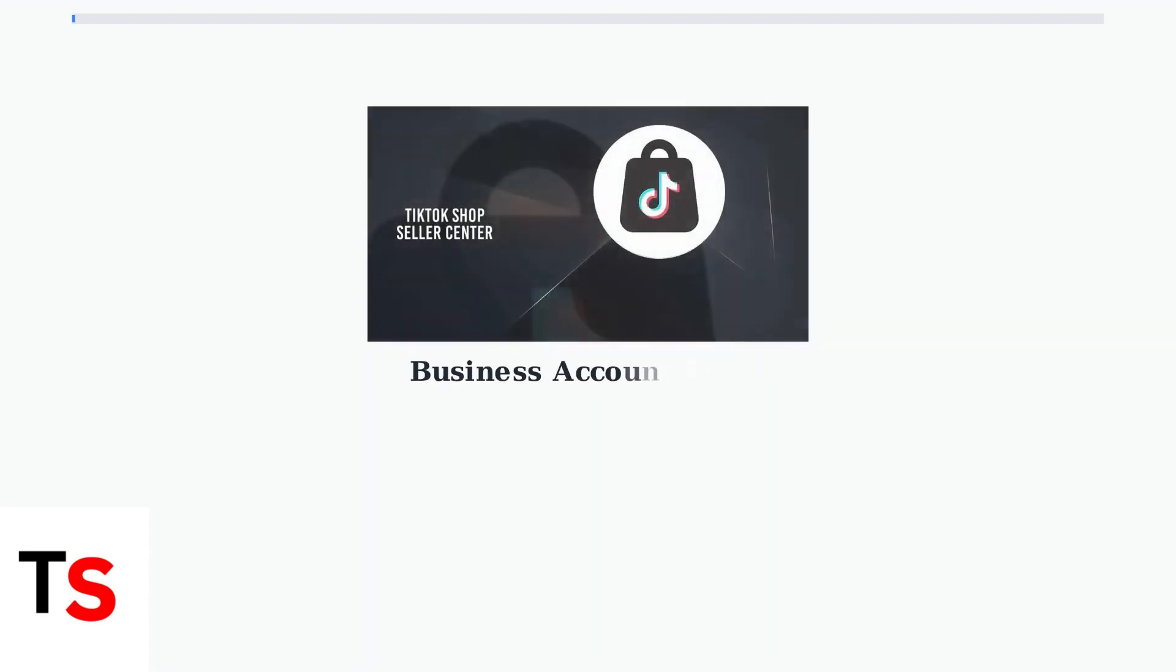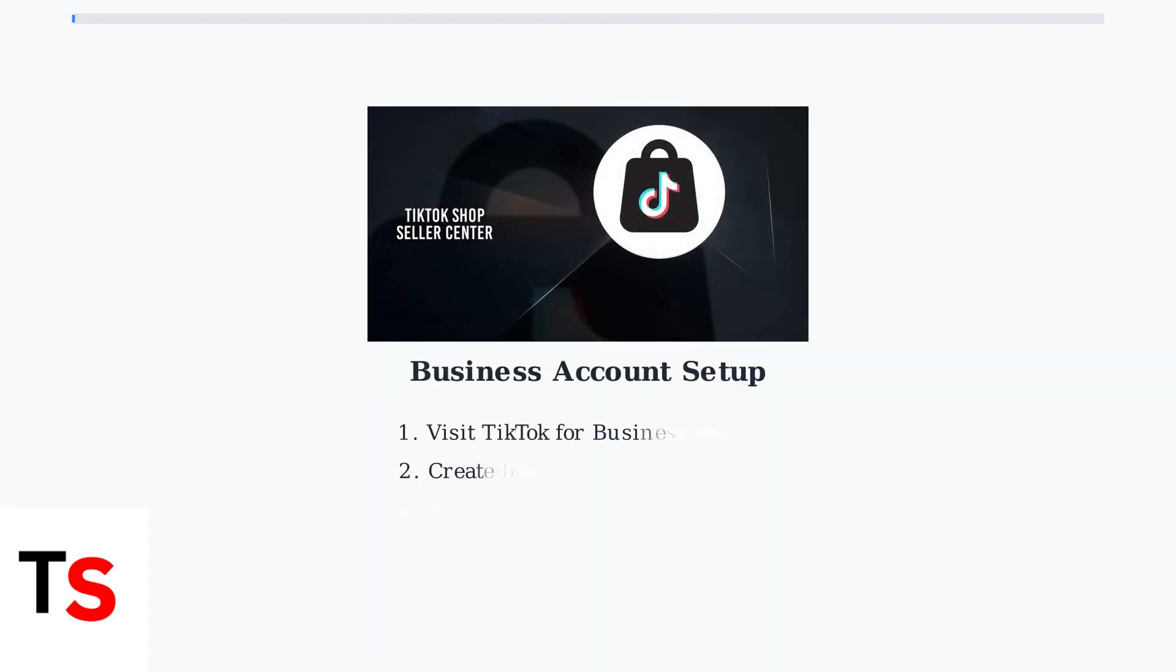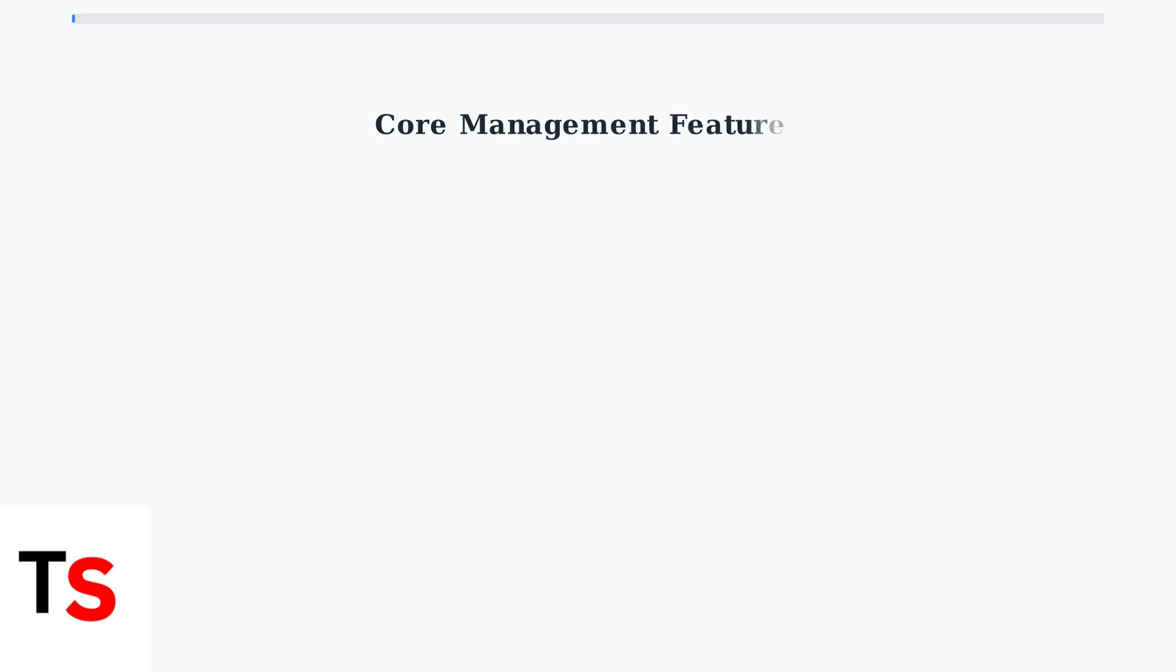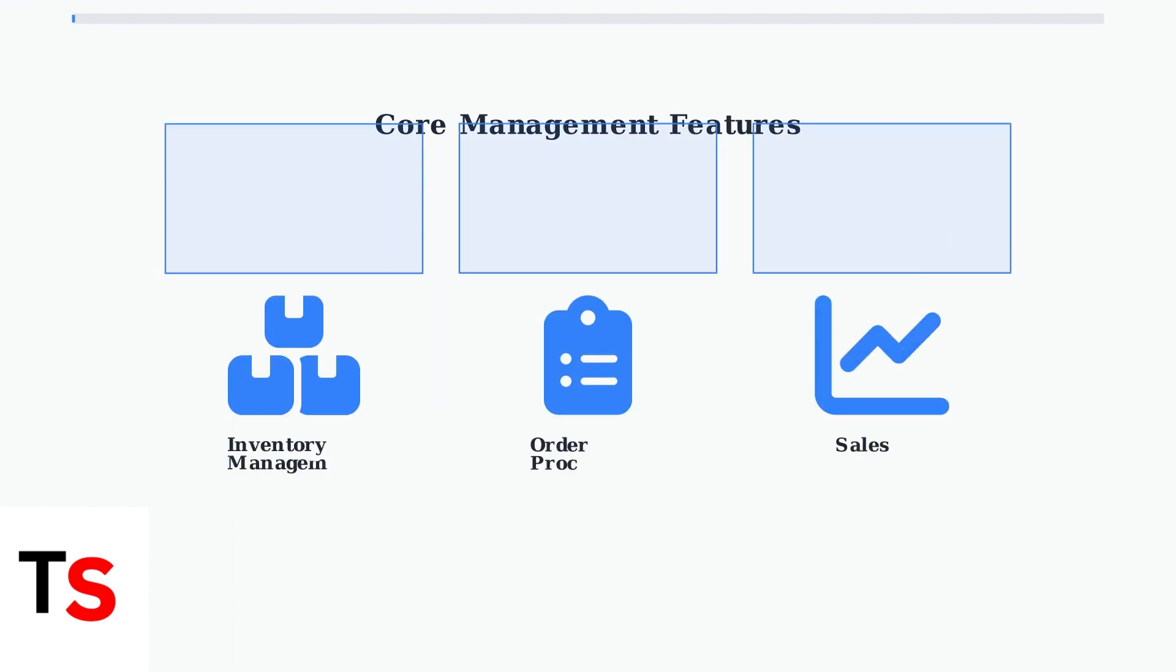For sellers looking to manage their TikTok Shop business, the PC interface provides powerful tools for administrative tasks. The first step is creating a business account and accessing the Seller Center. Once you have access to the Seller Center, you can efficiently manage three core areas of your business: inventory management, order processing, and sales analytics.